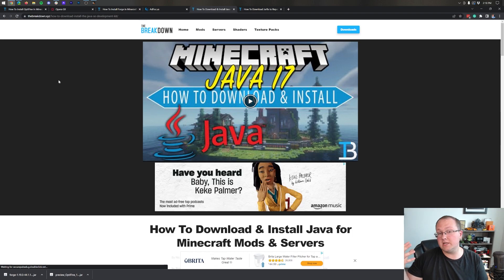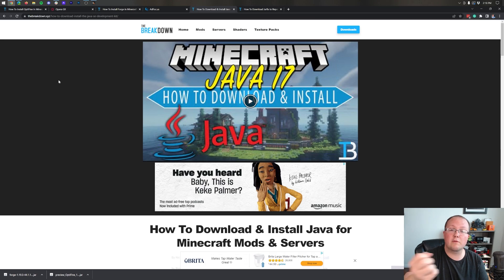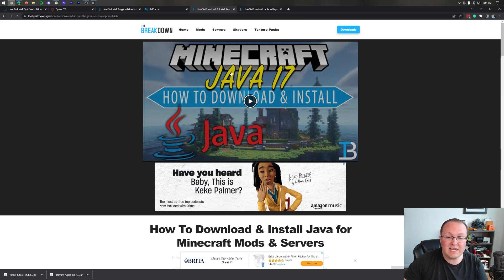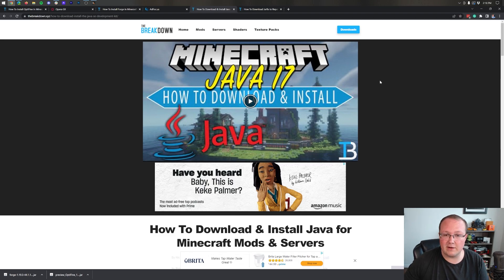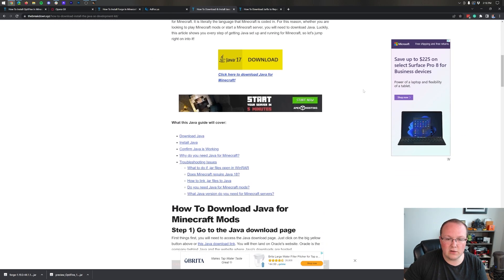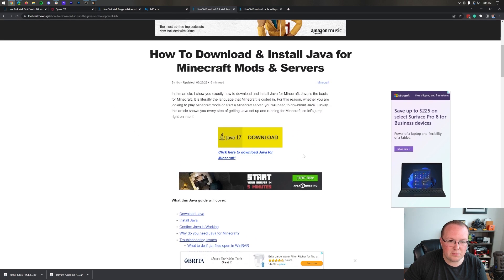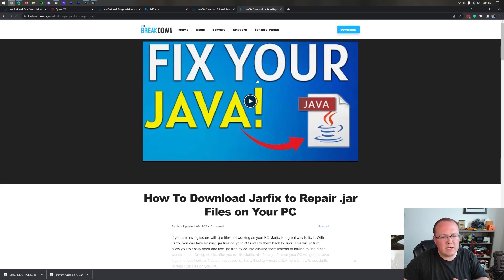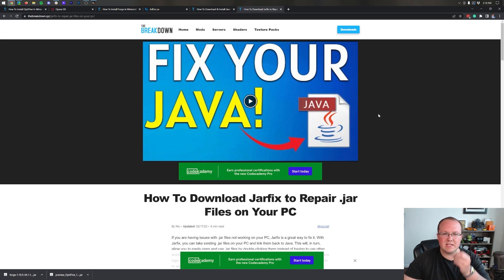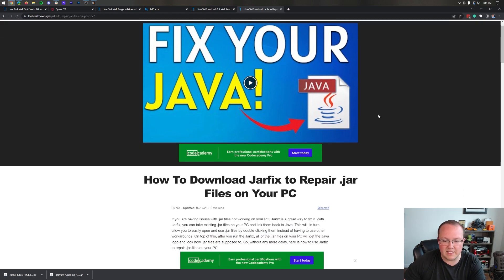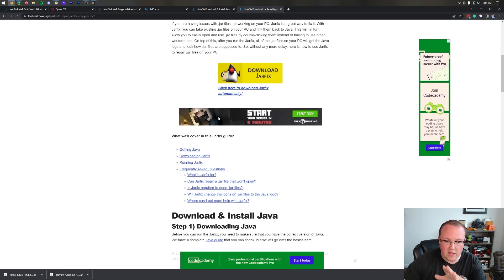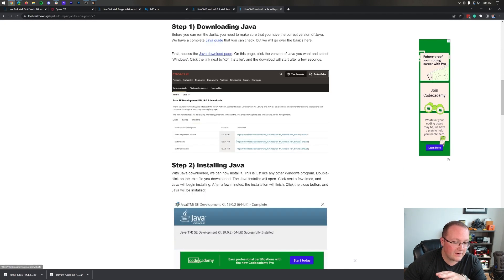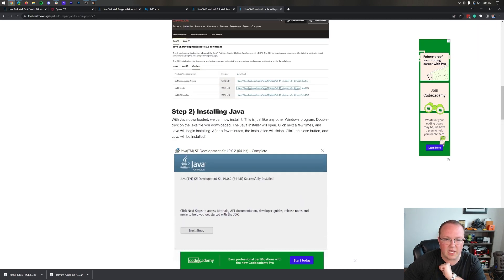Java 17 is required for Minecraft mods and obviously Optifine is a Minecraft mod. It's required for Forge. It's required for starting your own Minecraft server. You need Java 17 for basically anything outside of just playing Minecraft normally. So you can go here, go through the download process. Again, super in-depth article on getting Java. Some of you will also need to run the jar fix and what this is going to do is take the .jar file on your computer and link them back to Java making them work happily together. This is another in-depth article on how to do that. It's very simple. Three steps and you'll be good to go.